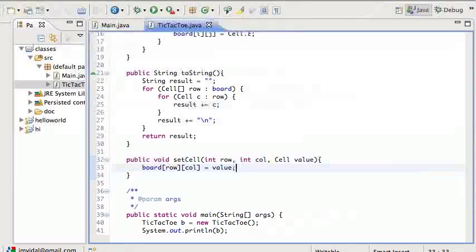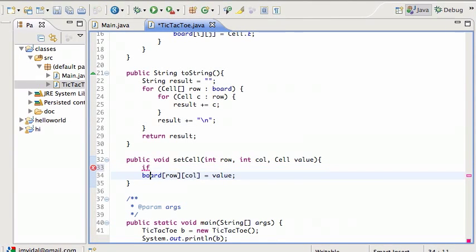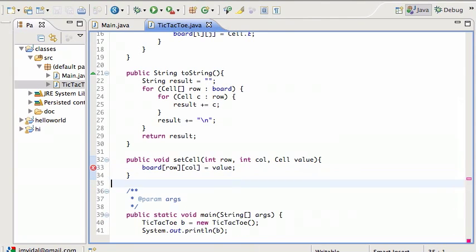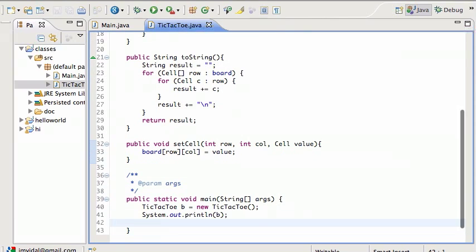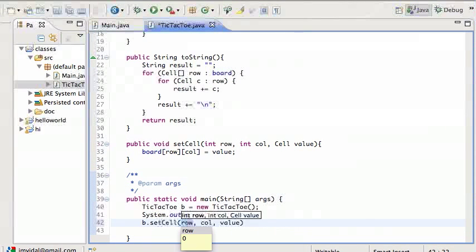In a better implementation I would check: if the row is less than zero or bigger than the board length, return an error or throw an exception. I'm not going to do that right now, so let's just test it.